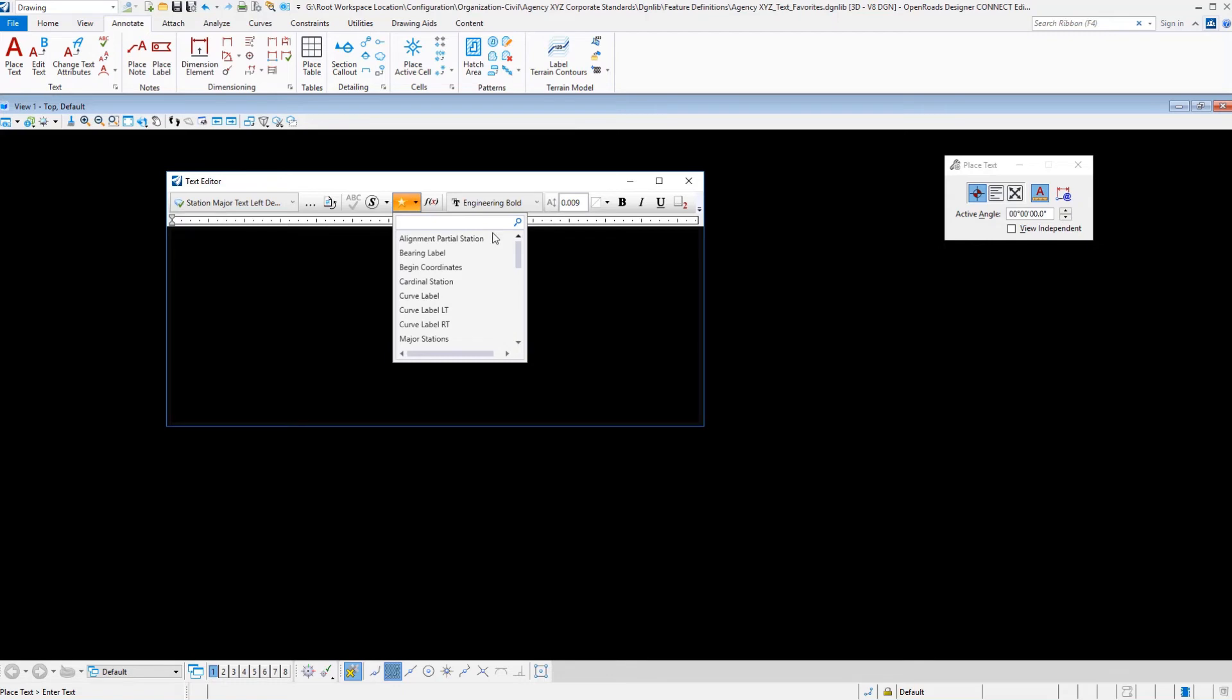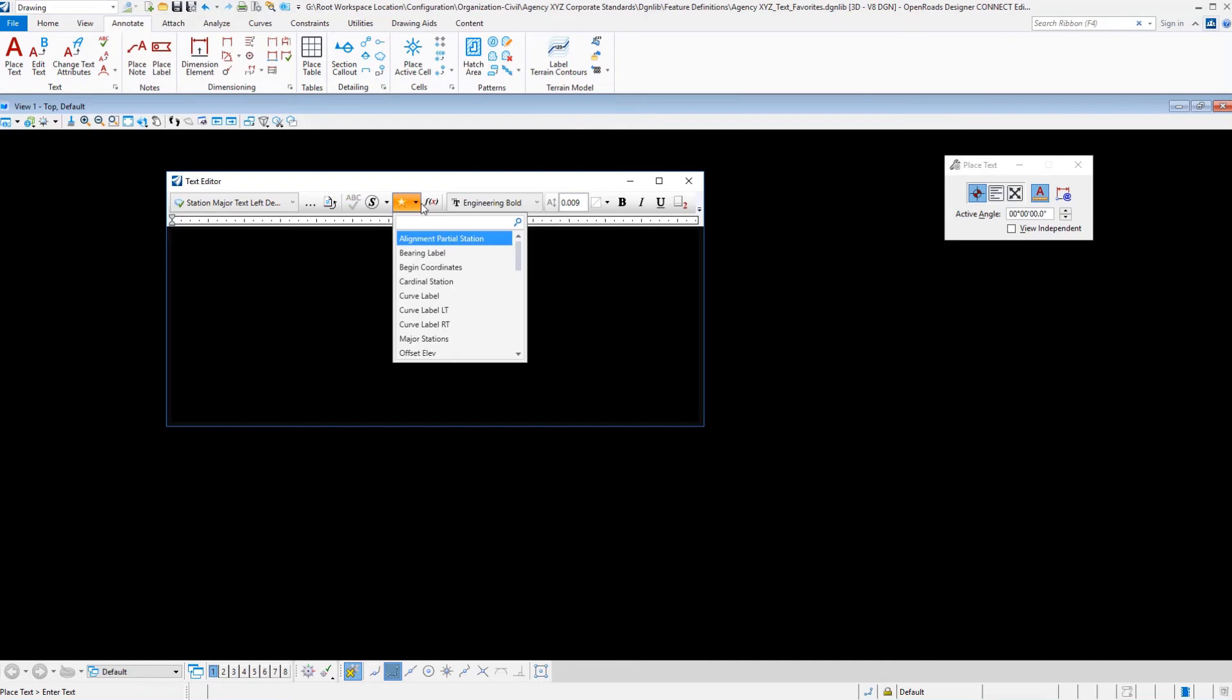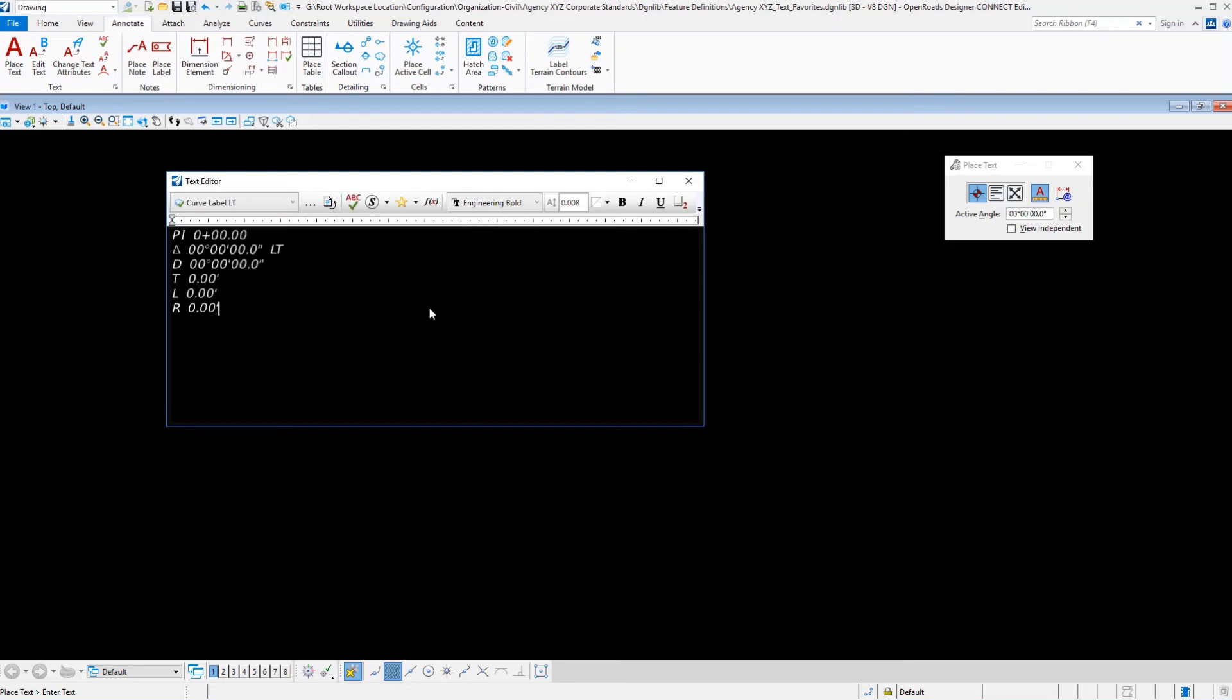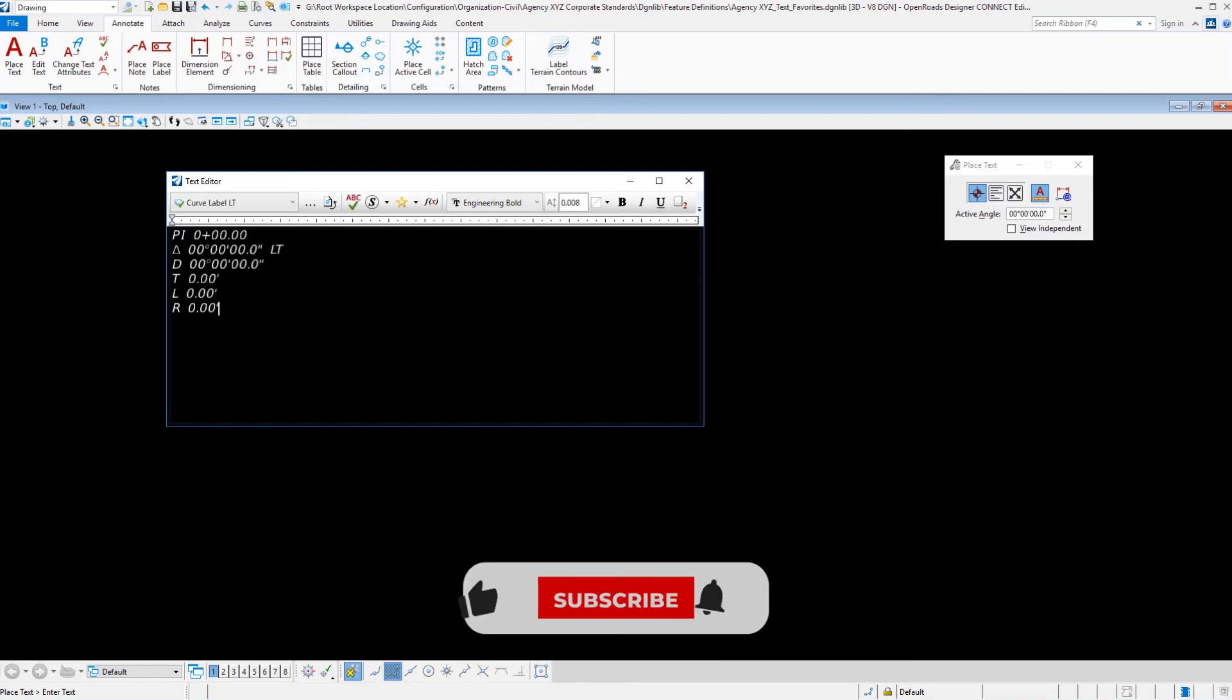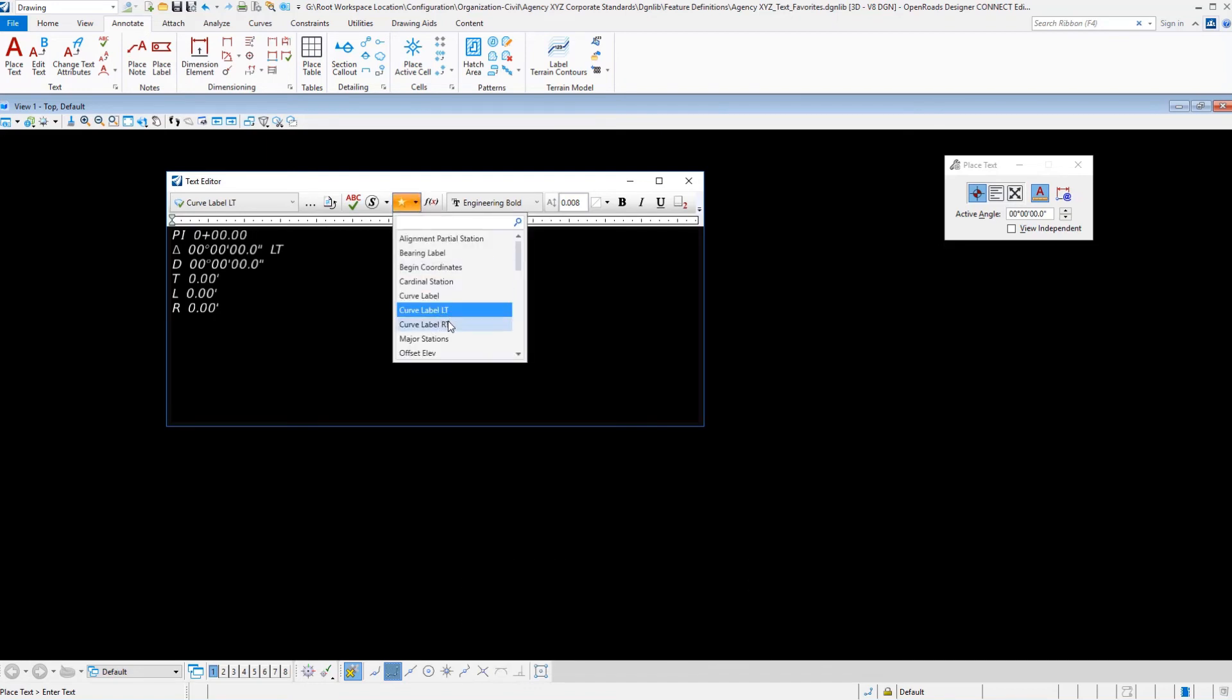There are a lot of text styles because we brought this DGN library over from the OpenRoads examples and trainings workspace. There's a lot of different examples in here already set up for us. You'll see alignment partial stationing, bearing label, beginning coordinates, cardinal stations, curve labels. Let's take a look at curve labels for example. One of the things that I had to do here was set up a curve label left and a curve label right. The only difference really is to control the suffix on the delta.